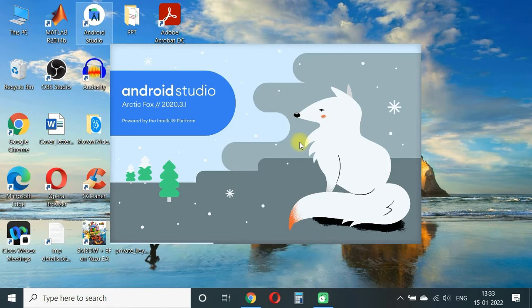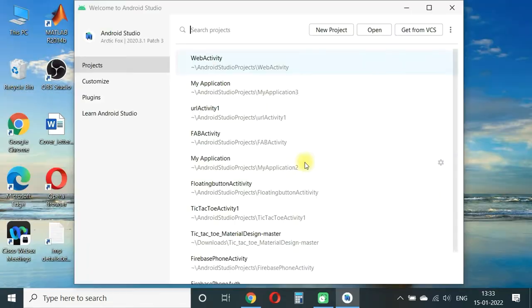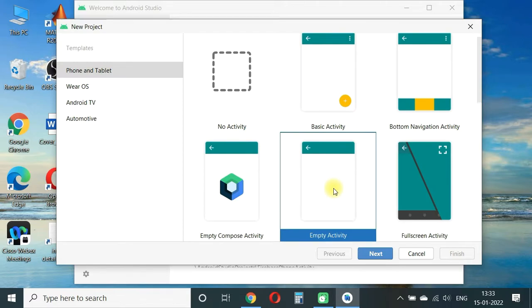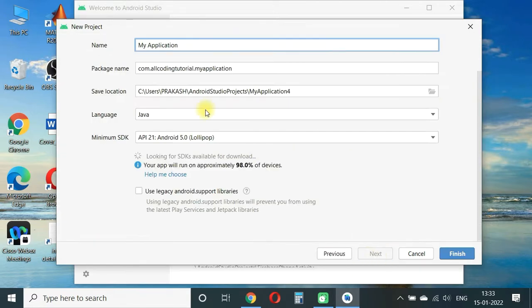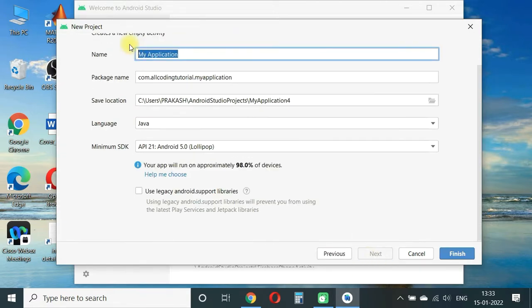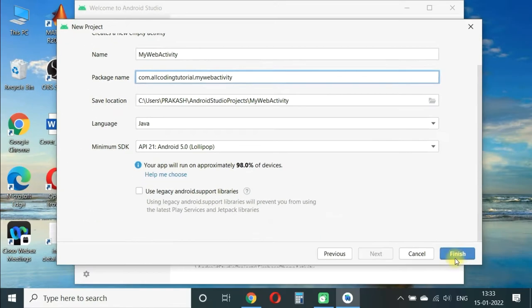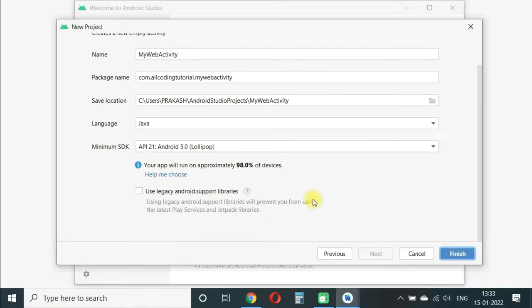First we will launch Android Studio, select the new project, select the empty activity, and click next. Then we'll give a name to our application. I'm writing here Web Activity. You can write your own name. Leave other things as is and click finish.